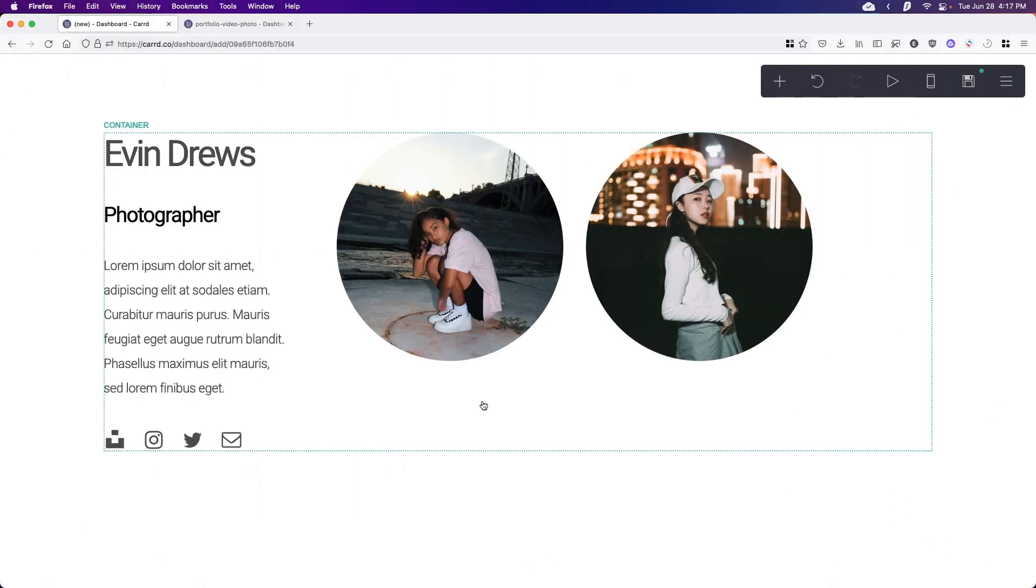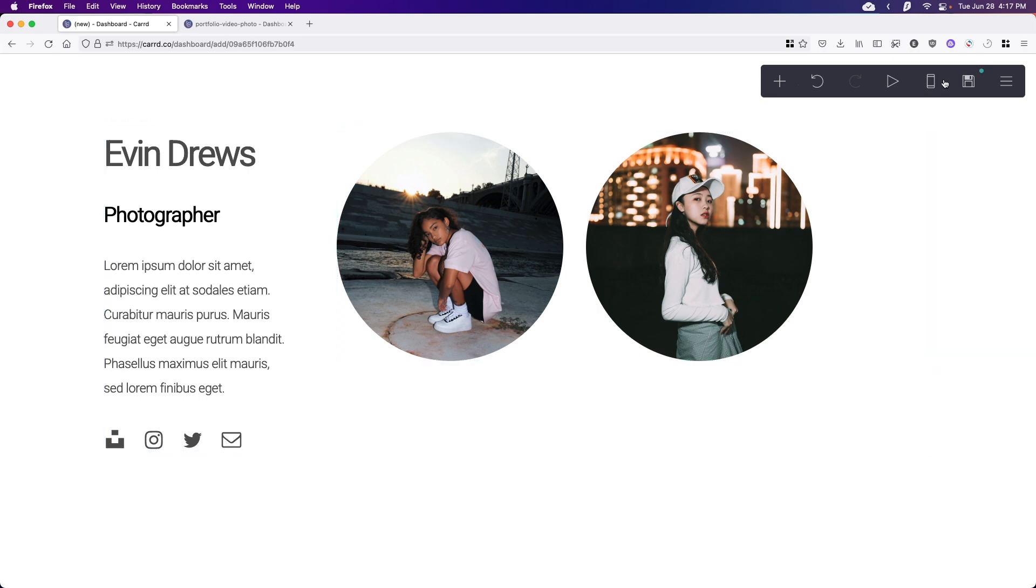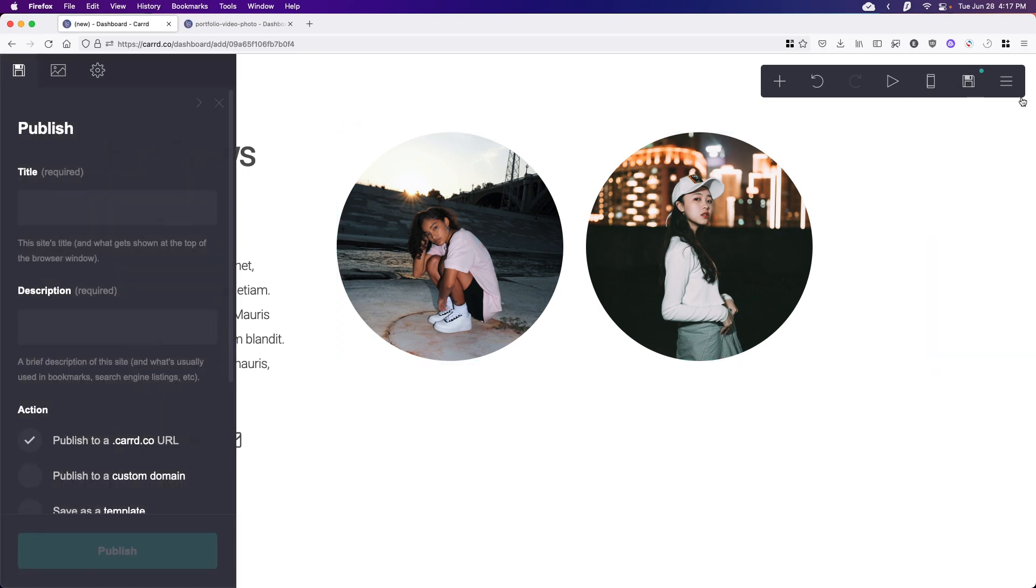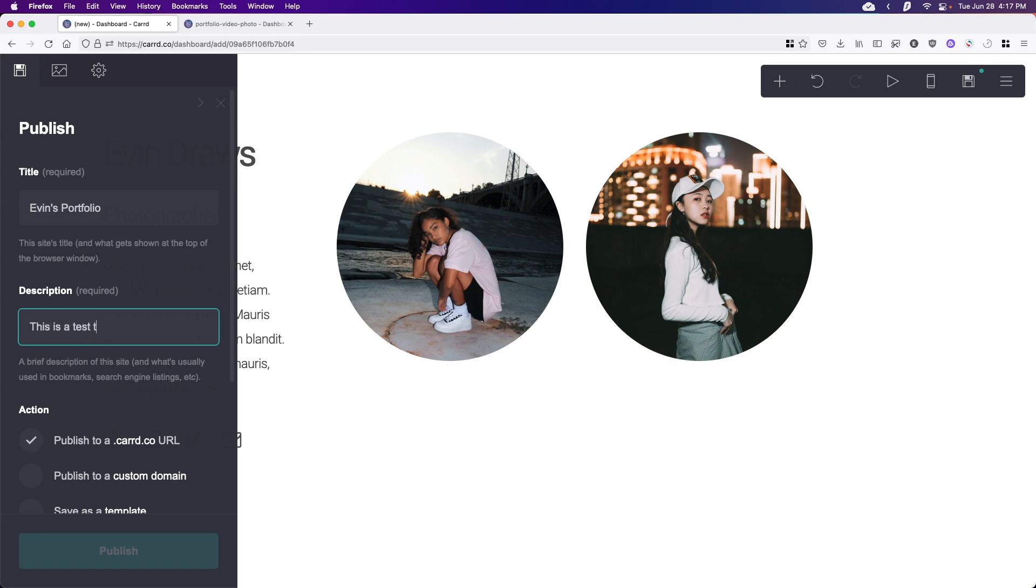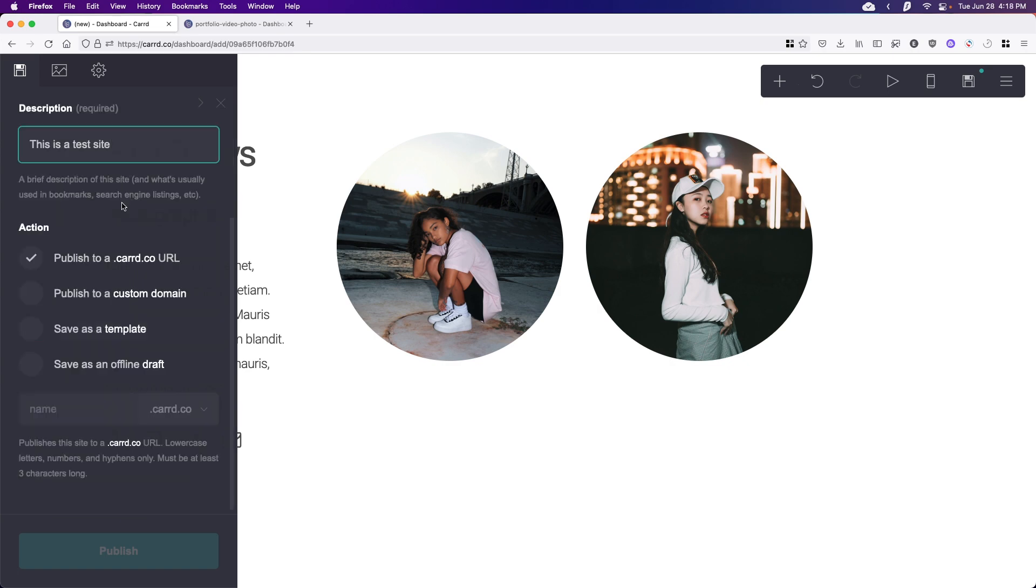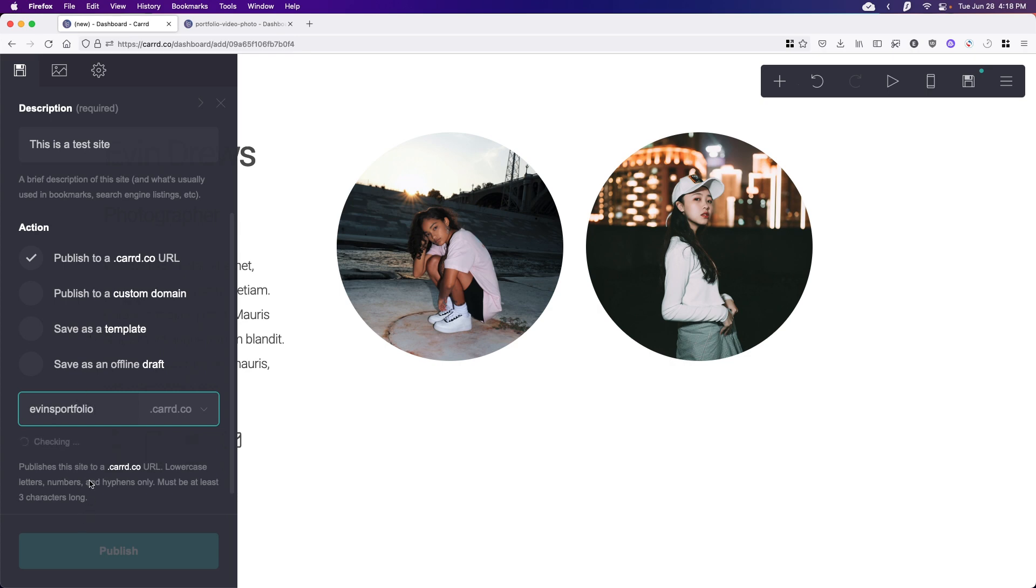Okay, so now that I've made my changes, all we have to do is hit publish right here. And we want to add a title. So I'm just going to do Evans portfolio, we can add a description. So this is a test site. All right, and then we can just publish it to a .card.co URL. So I can just do Evans portfolio. And it'll just check if it's available. It's available right here. So that's good to go.